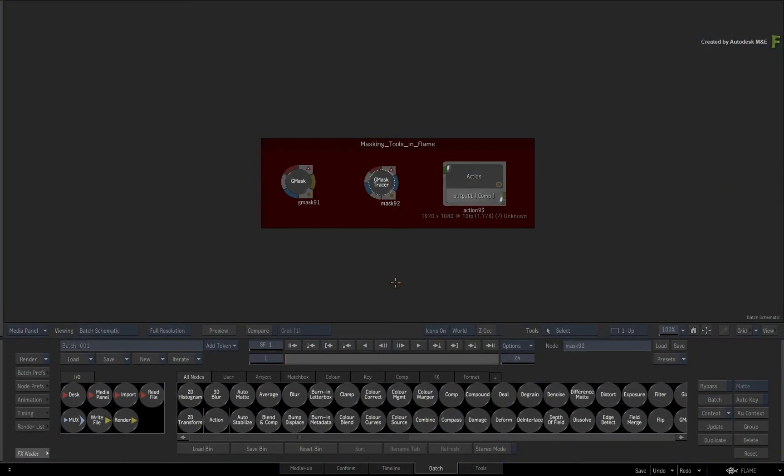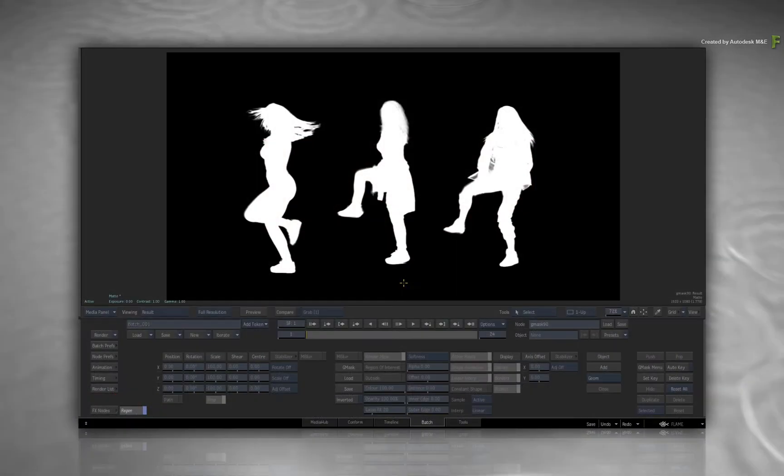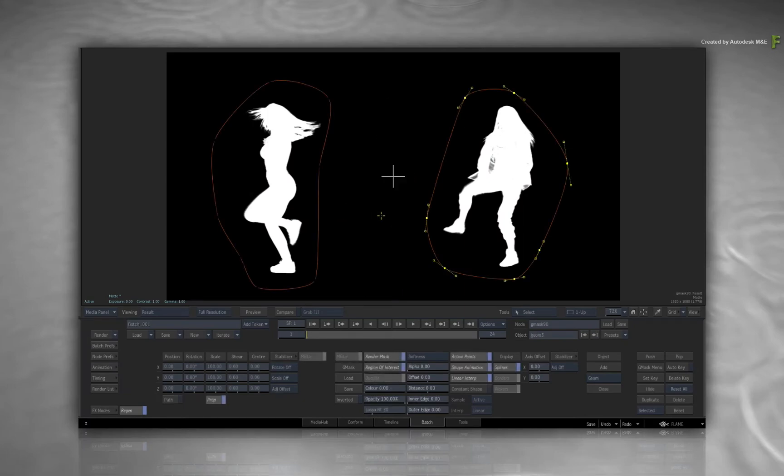In this video, we'll discuss the region of interest when it comes to masking and rotoscoping. The region of interest refers to the area of a matte or alpha when it's been combined with a mask or multiple masks. You're basically adding to or removing from an existing matte or alpha.